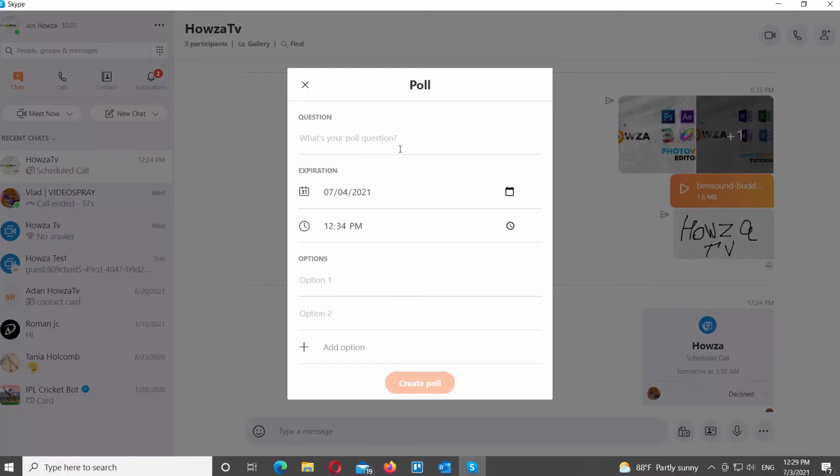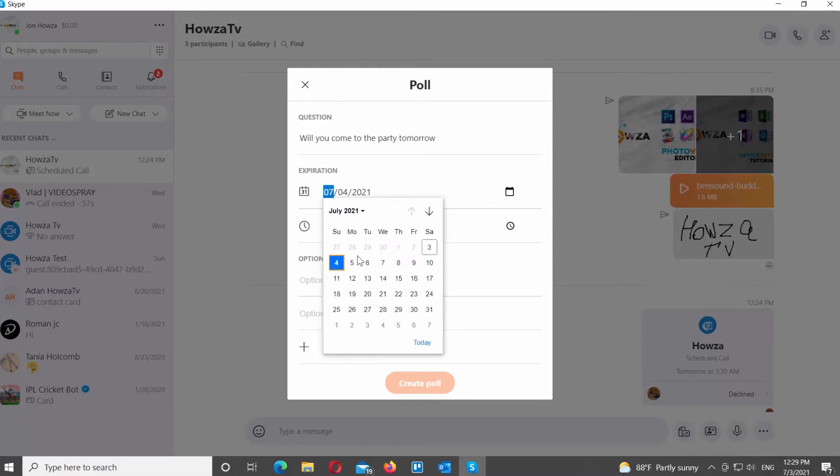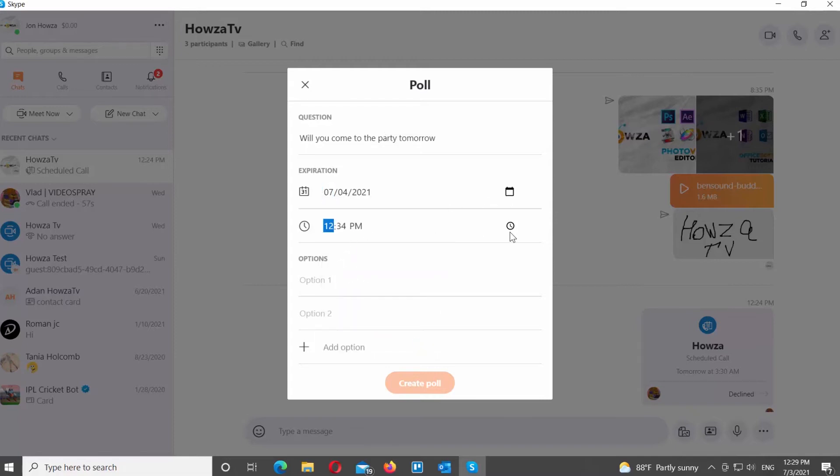A new pop-up window will open. Type in your poll question. Click on the calendar icon to choose the poll expiration date. Click on the clock to set up the hours of the expiration date.